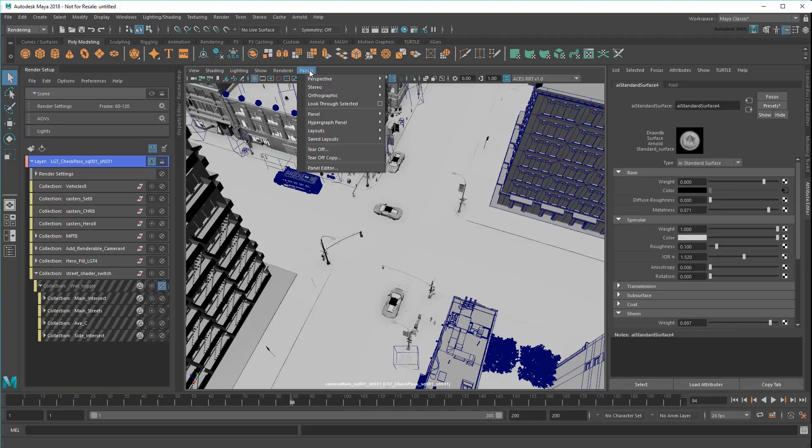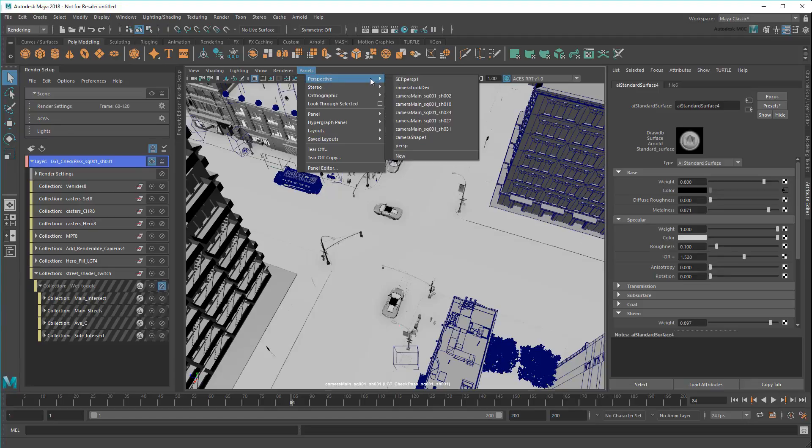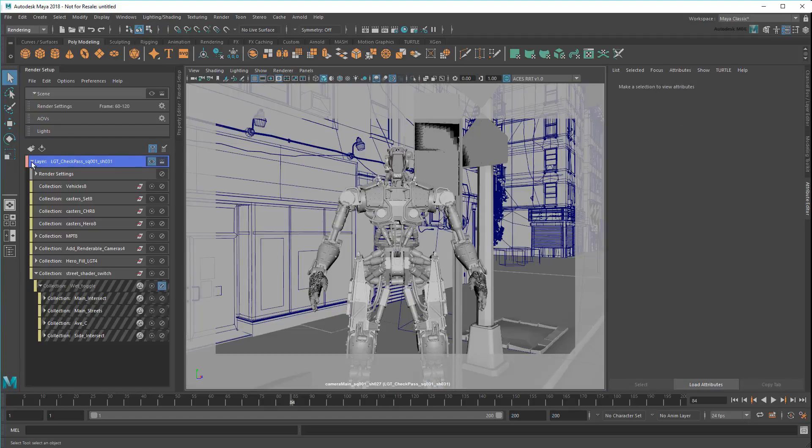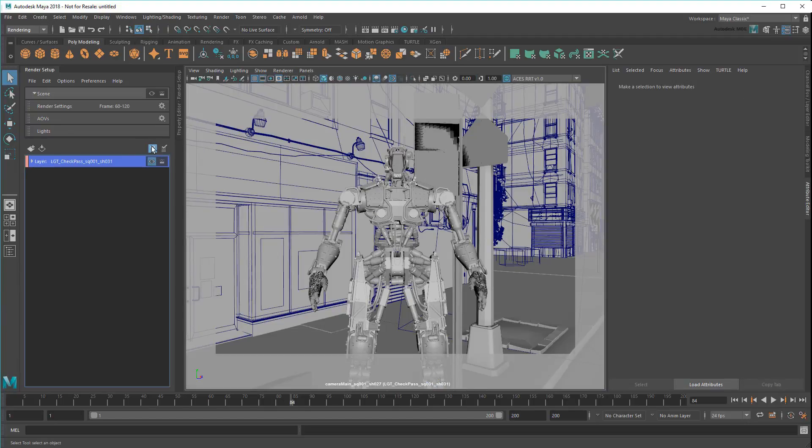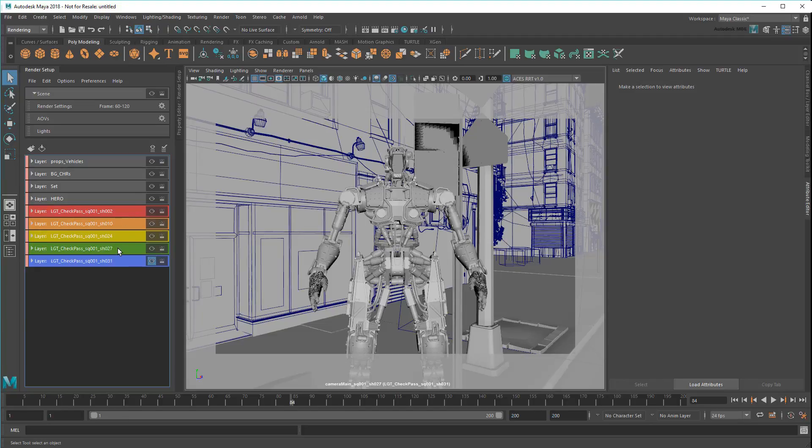This is especially useful in a close-up like shot 27, where many of the buildings are not only behind the camera, but too far away to contribute to any reflections or refractions.